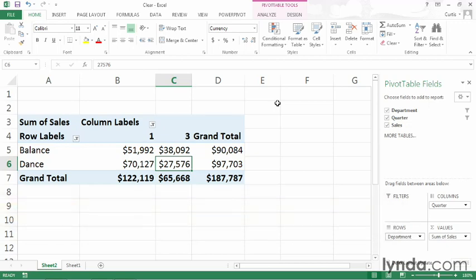This workbook contains a single pivot table with three fields: department, quarter, and sales, and I currently have filters applied to both the department and quarter fields.